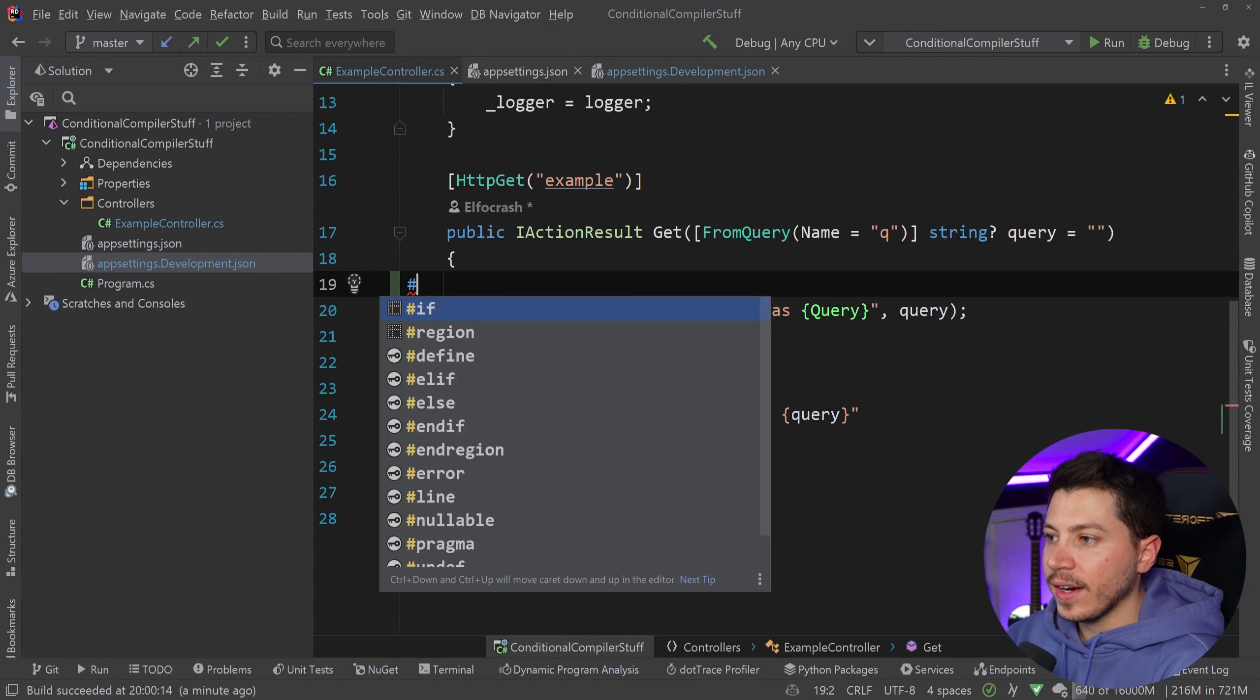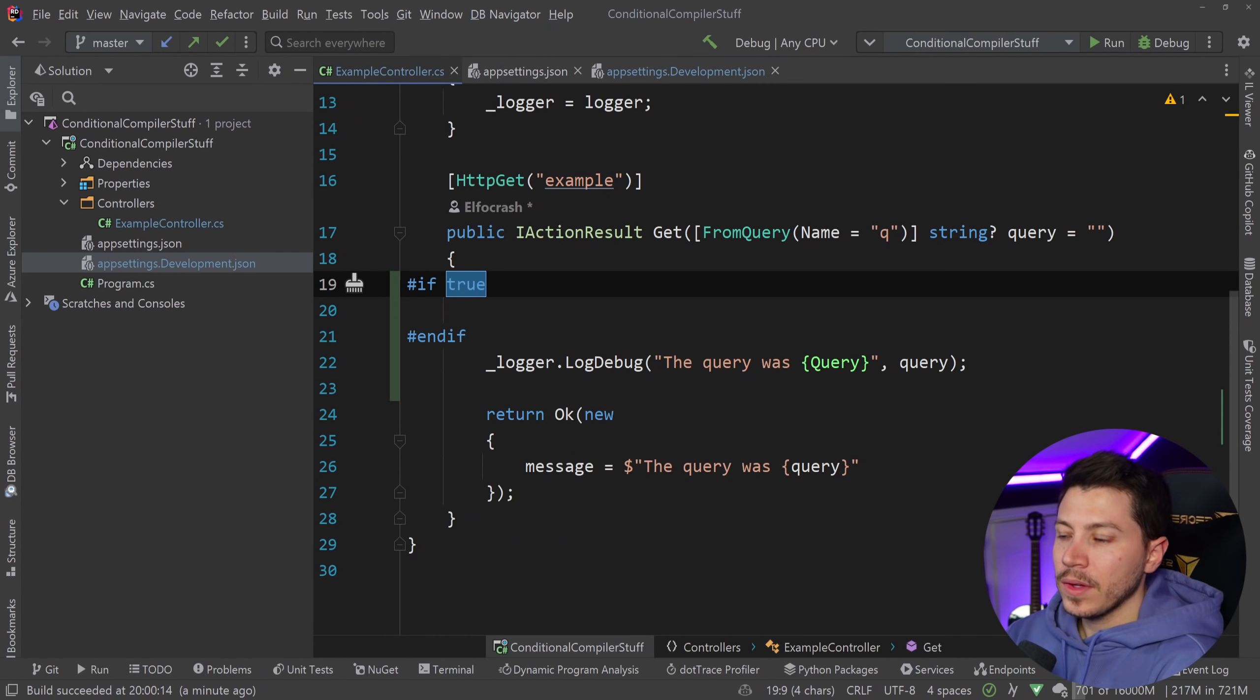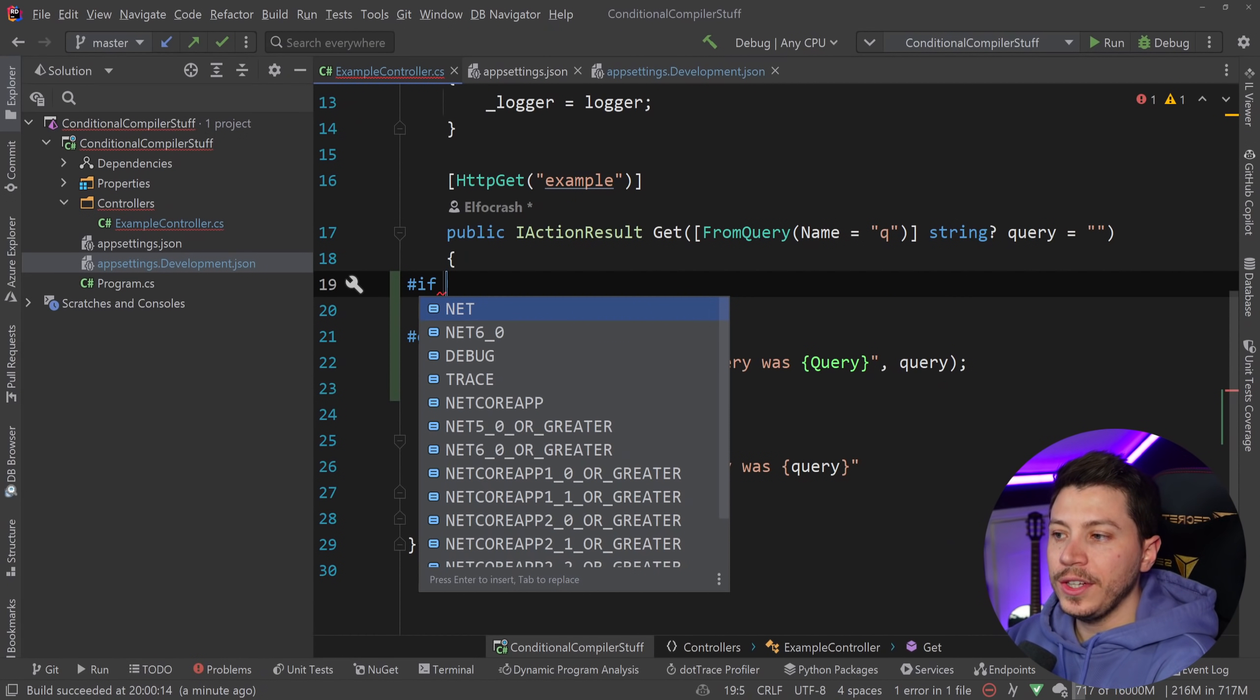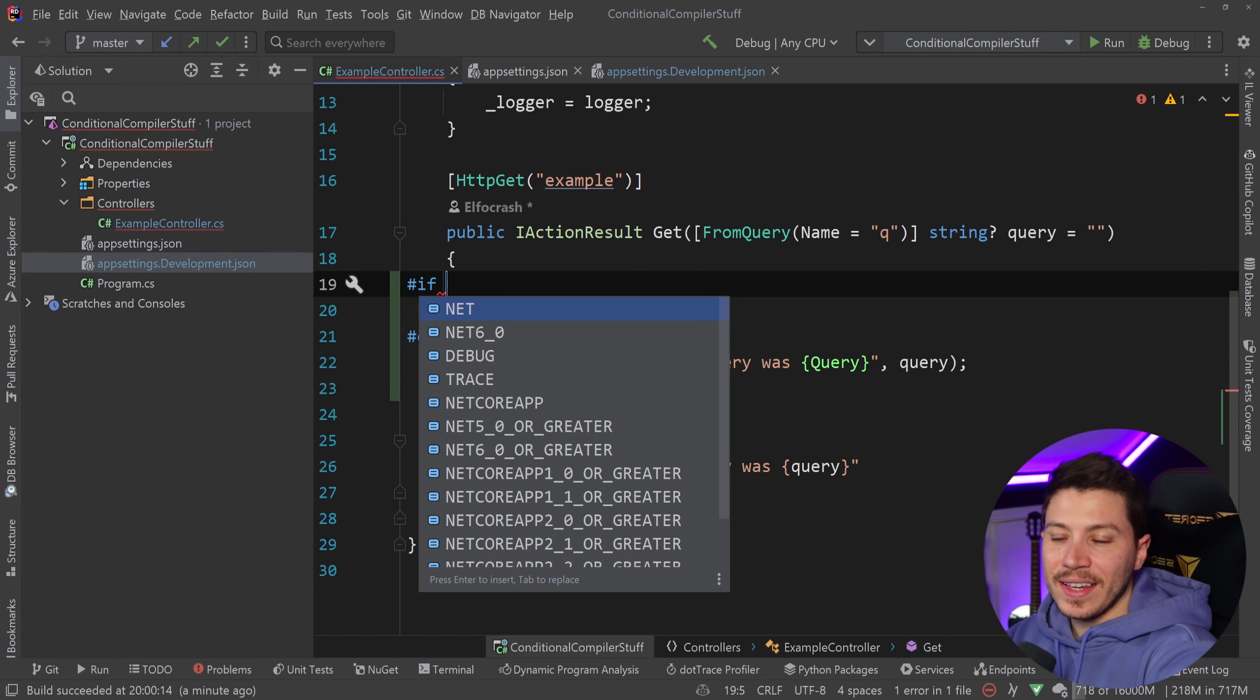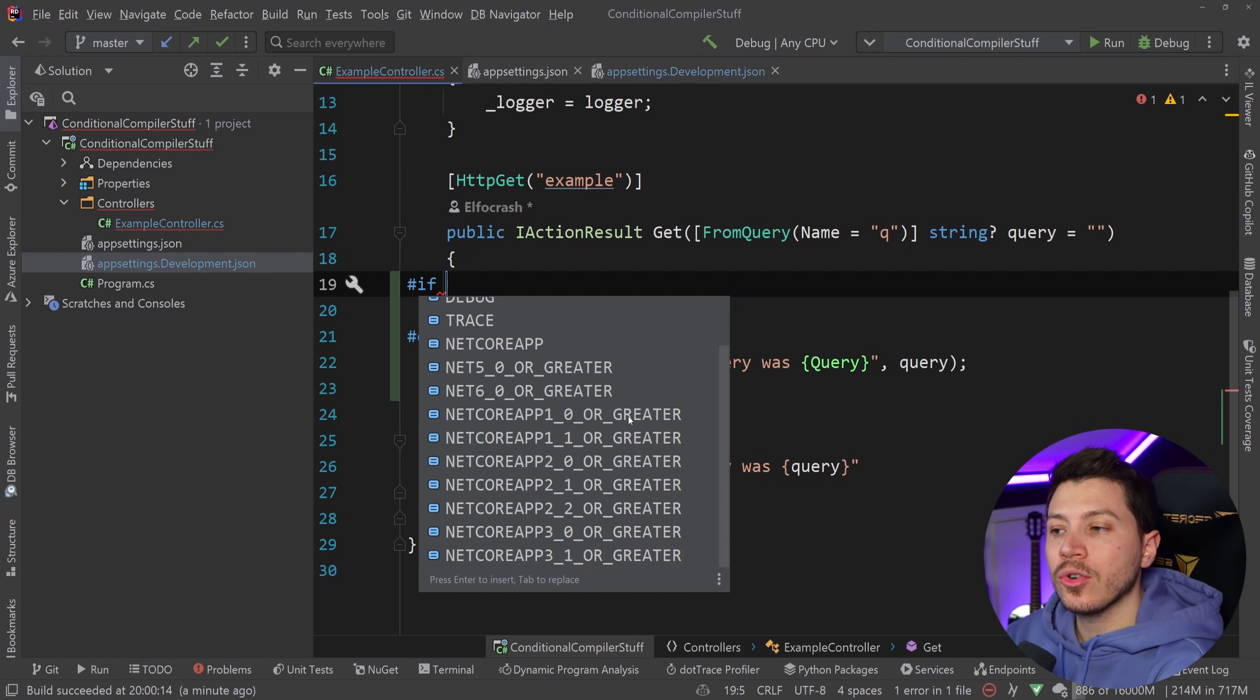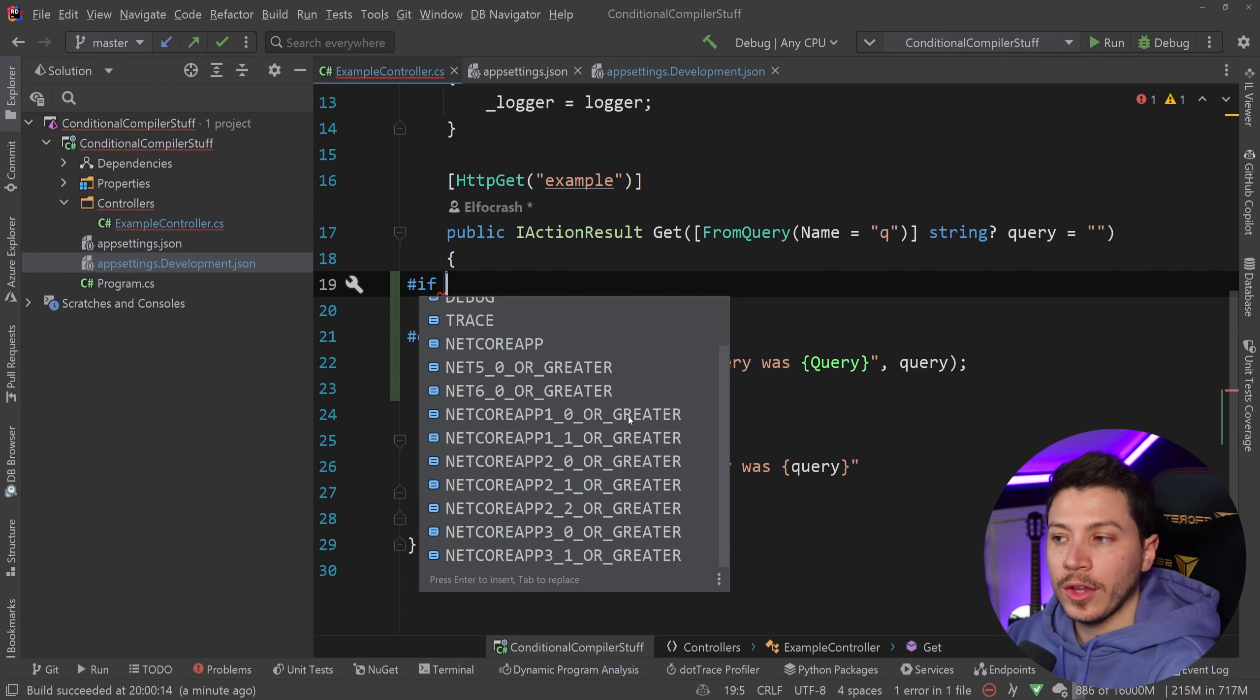You can go here and I can say if and then I have this if and end if block and instead of true I can choose one of the different conditions supported by the compiler. So is it .NET? Is it .NET 6? Is it debug? Is it trace? Is it a .NET Core App? There's many and actually people who create library code heavily use those to target different things in different locations.